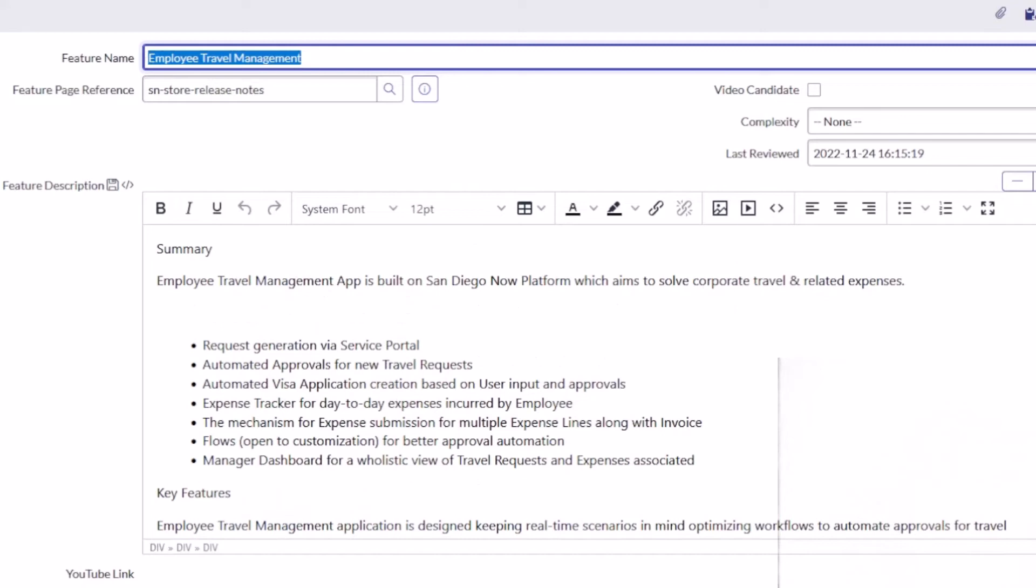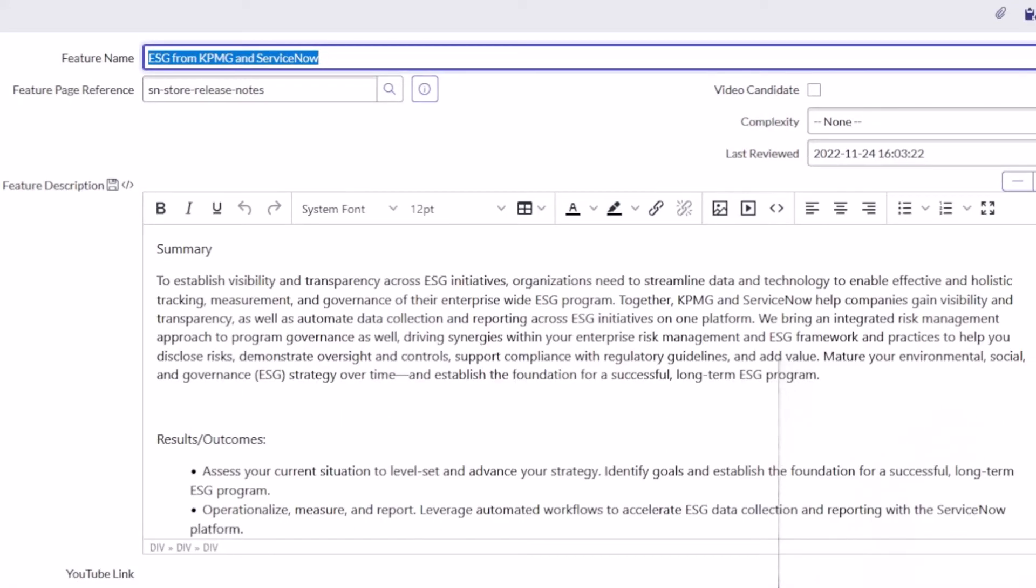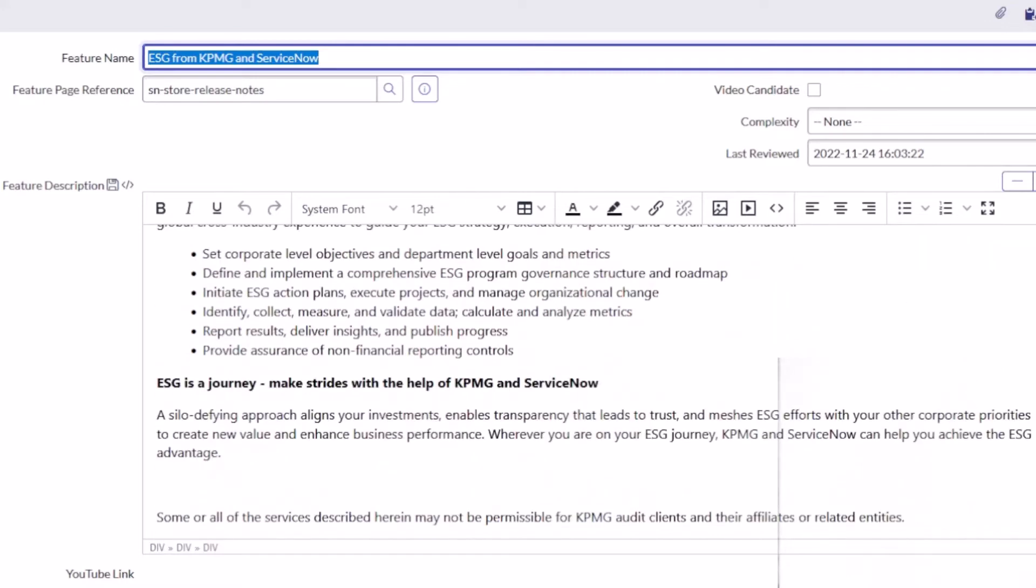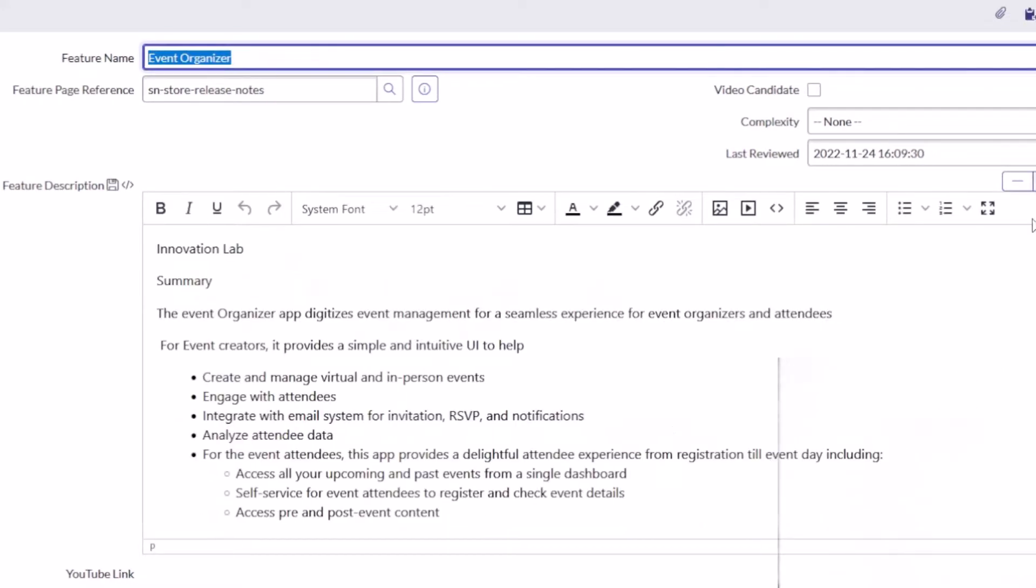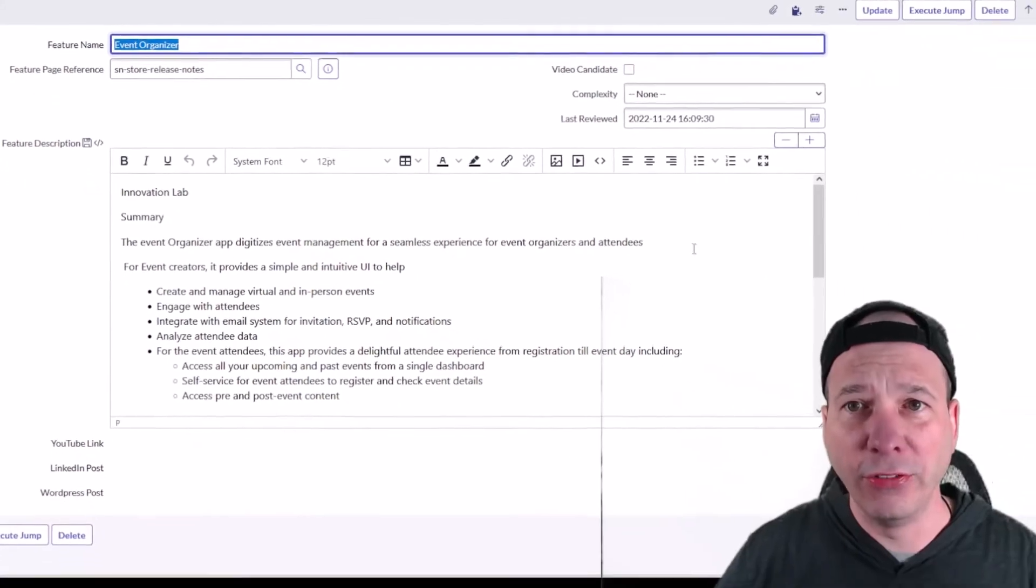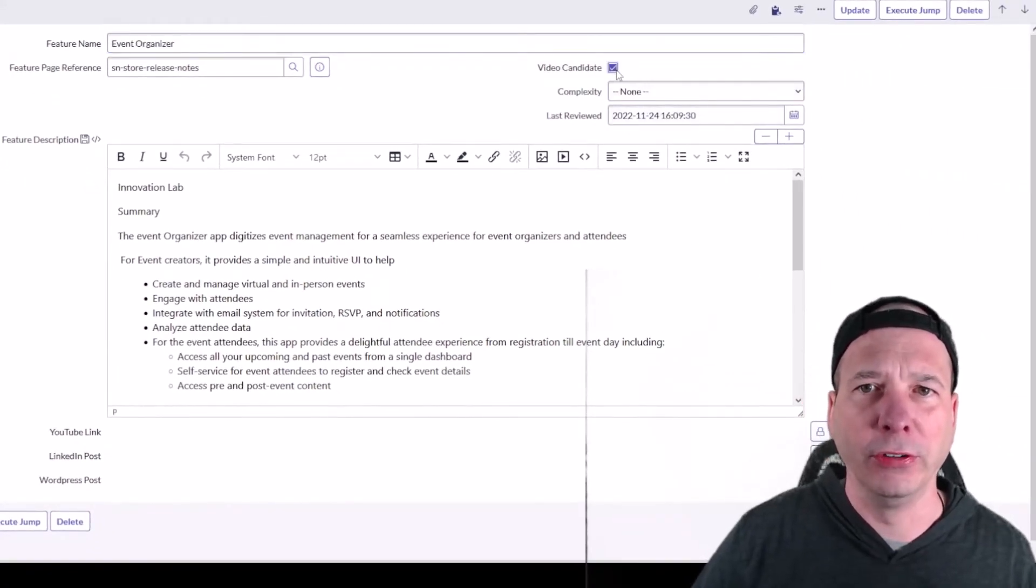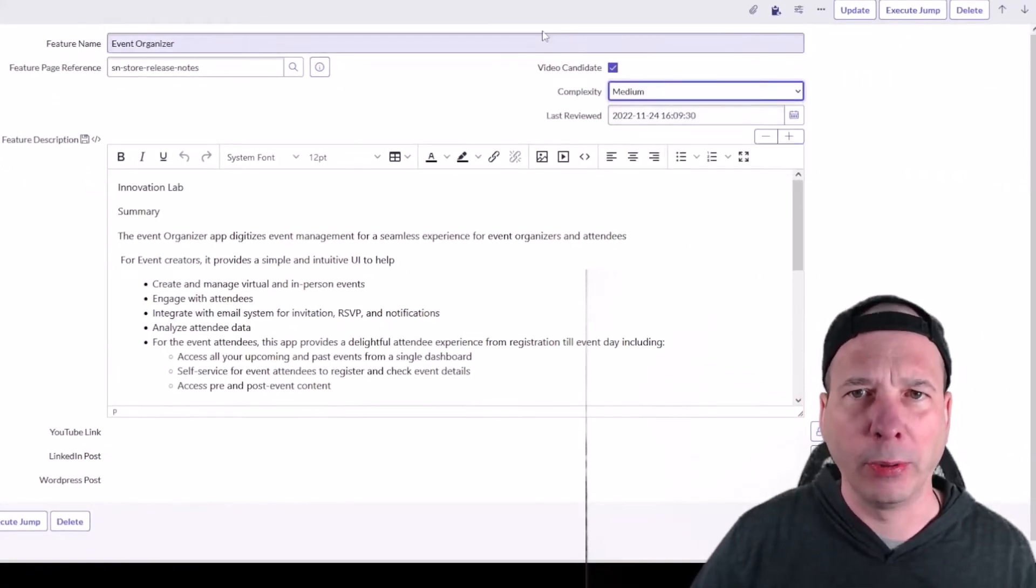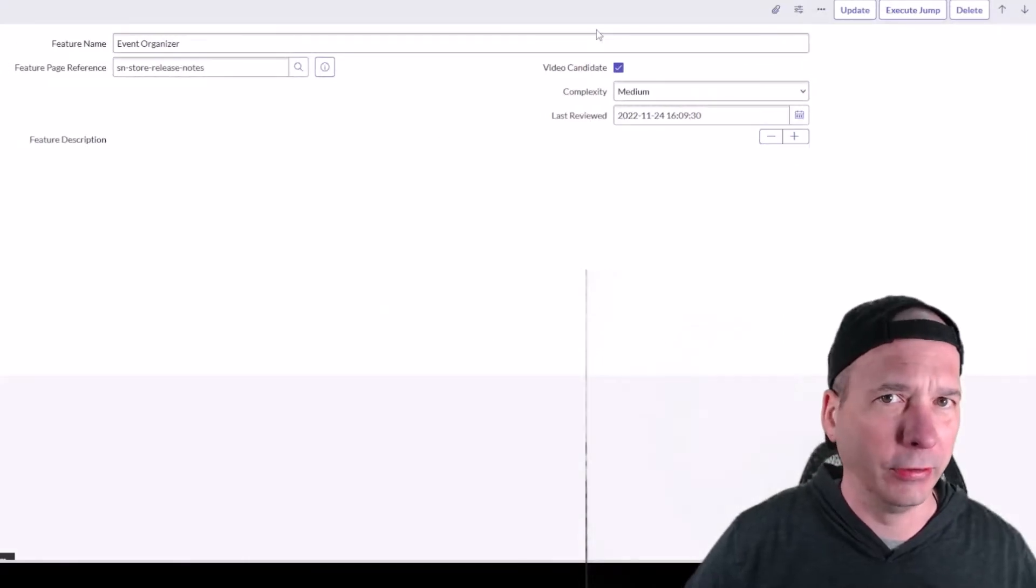Next up is ESG from KPMG, which I just mentioned, in ServiceNow. This is about ESG initiatives on the ServiceNow platform from KPMG, which is one of the big ServiceNow partners. Next up, Event Organizer. This is coming from the Innovation Lab. I meant to check this as a video candidate and I forgot. That's probably going to be medium in complexity because I got to figure it out.